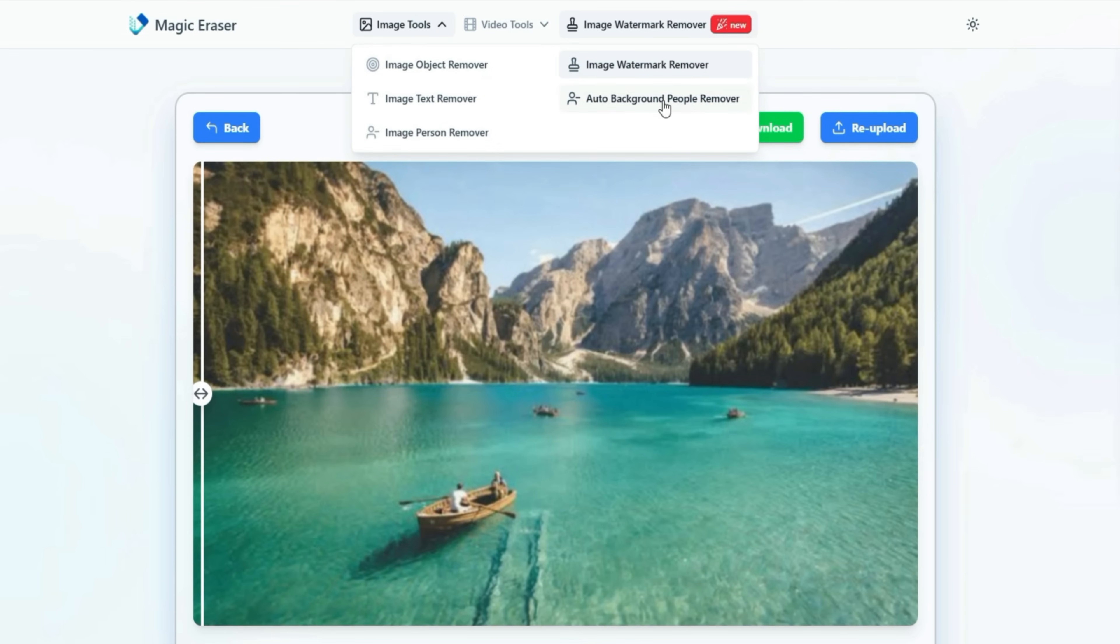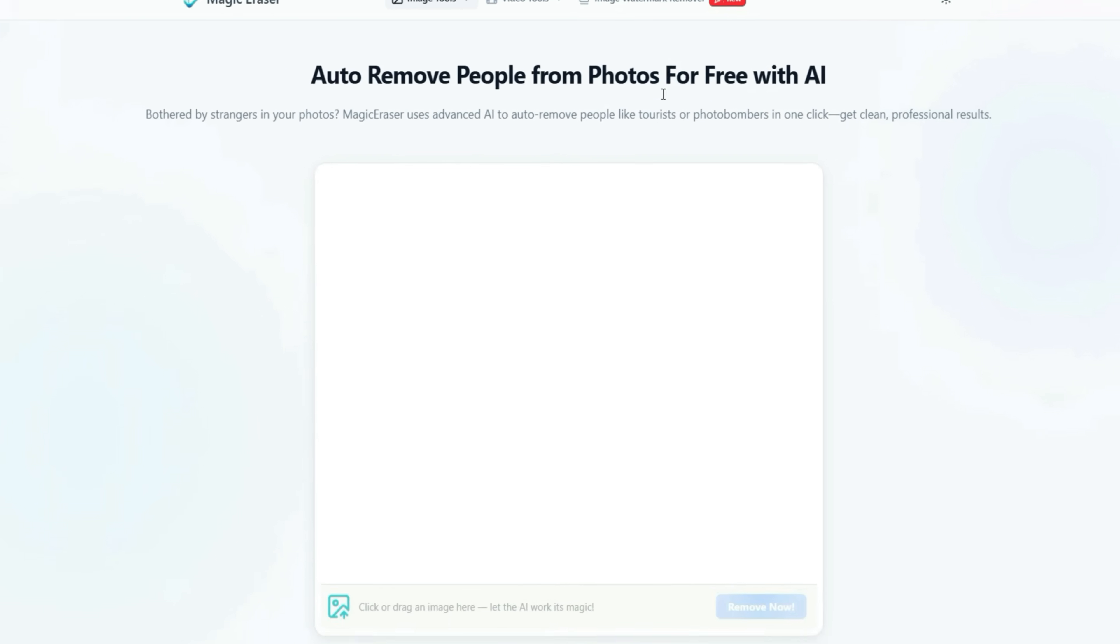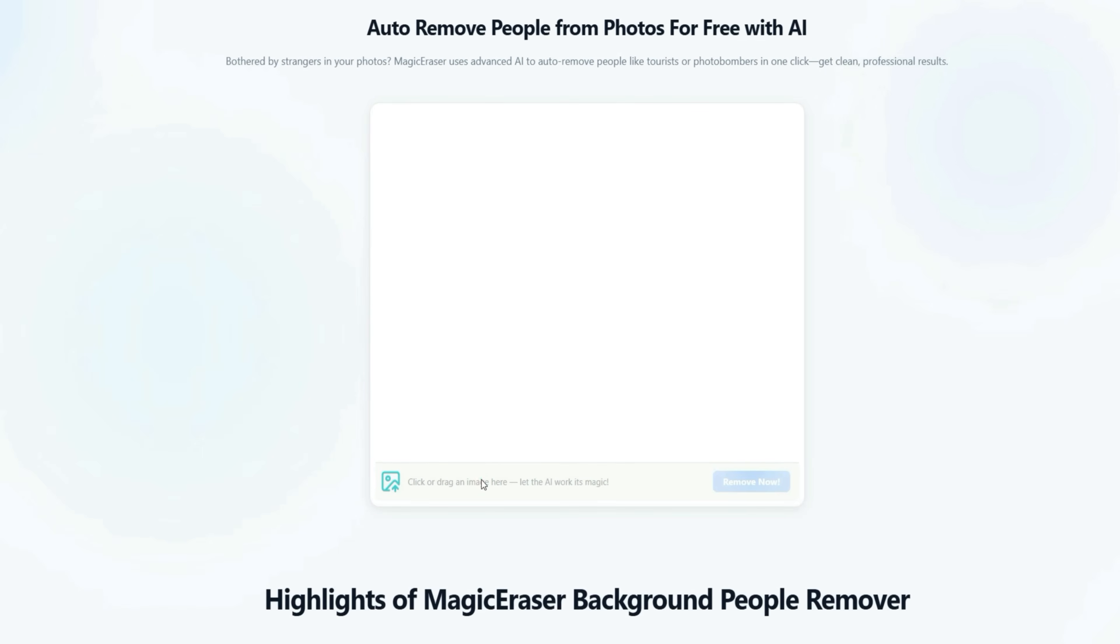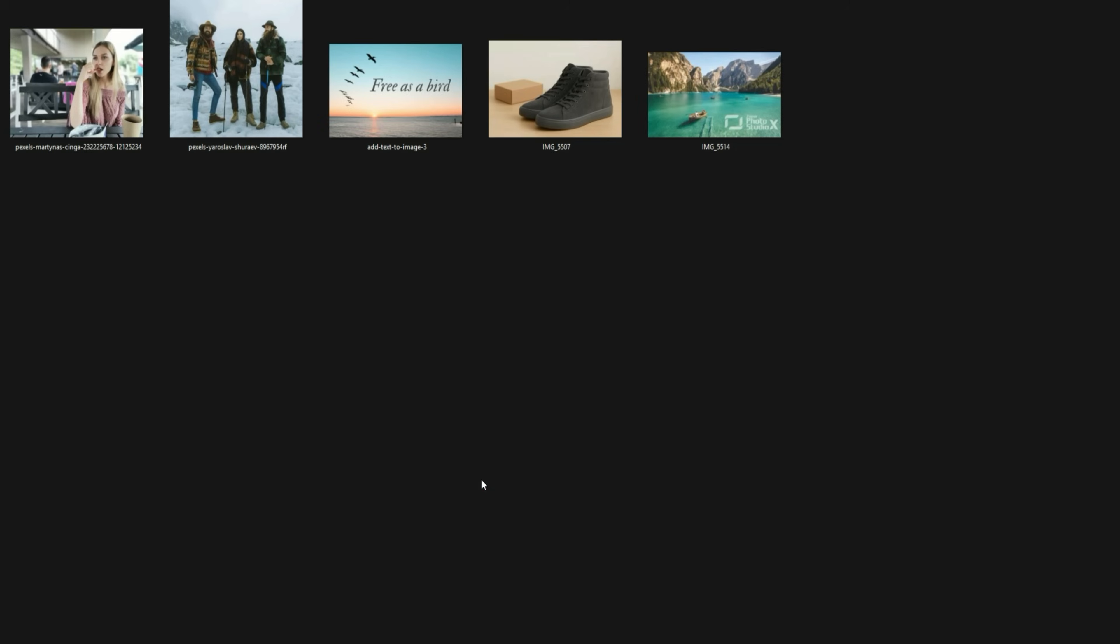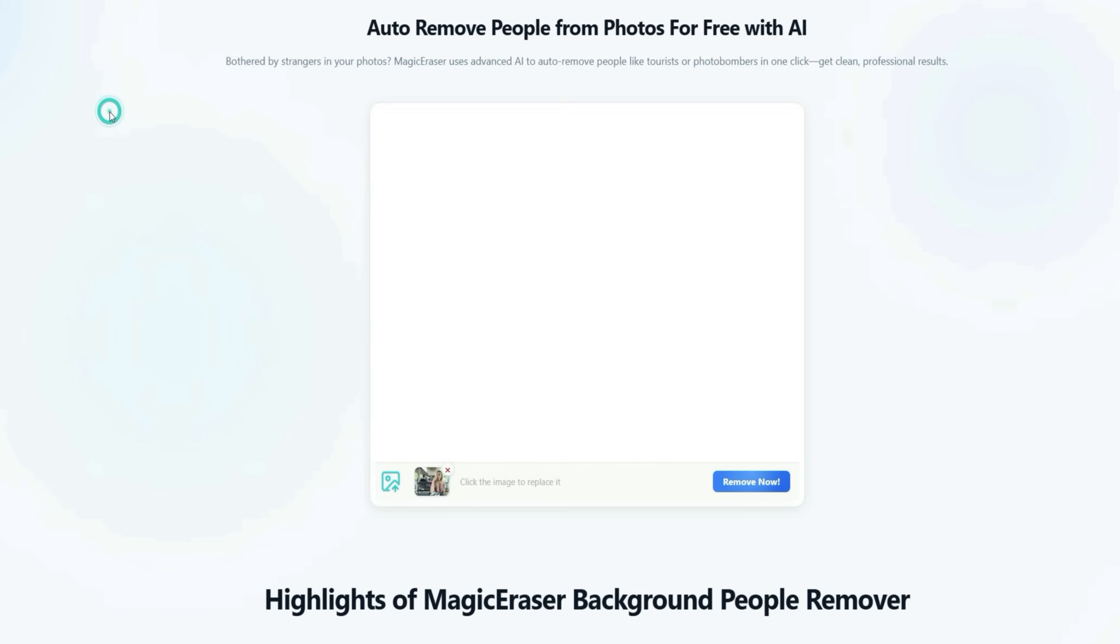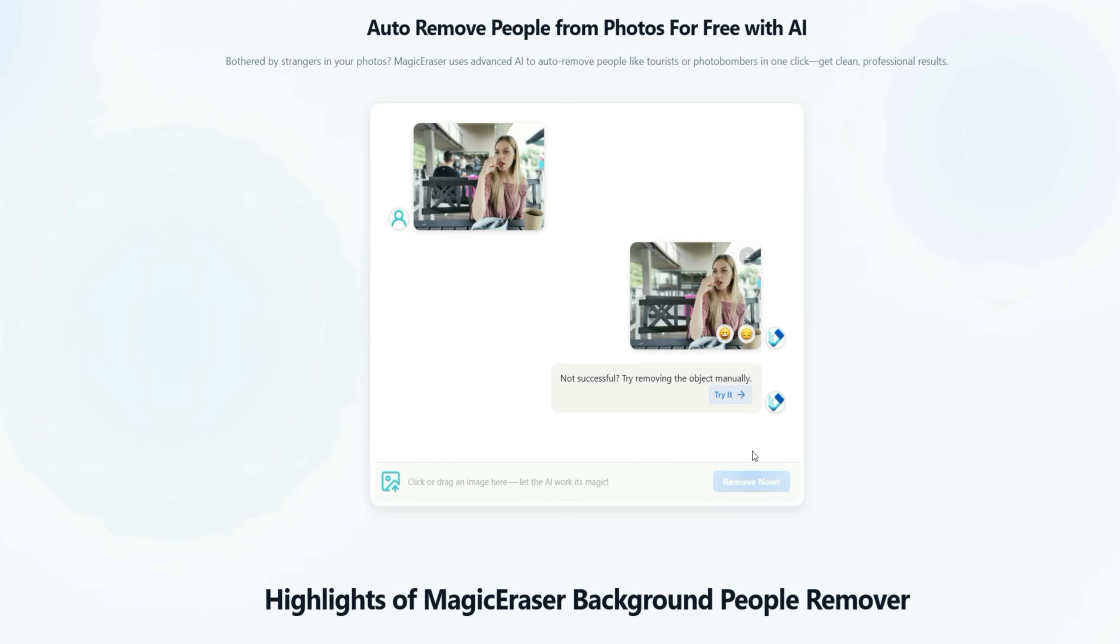Now let's try the Background People Remover. I uploaded an image where a girl is sitting somewhere, but there are many people in the background. After uploading, I clicked Remove Now. Within just 10 seconds, the tool removed all the people in the background.